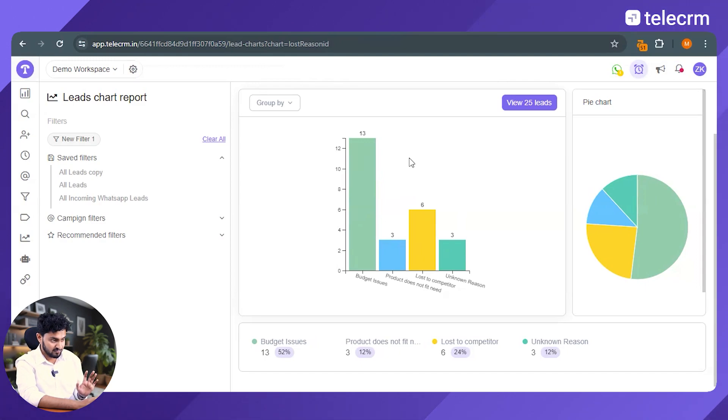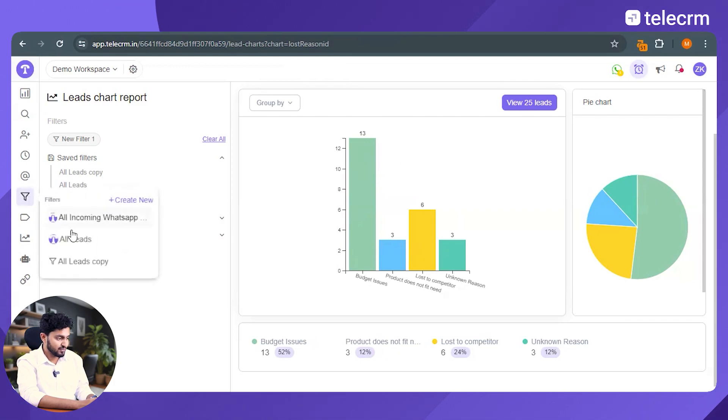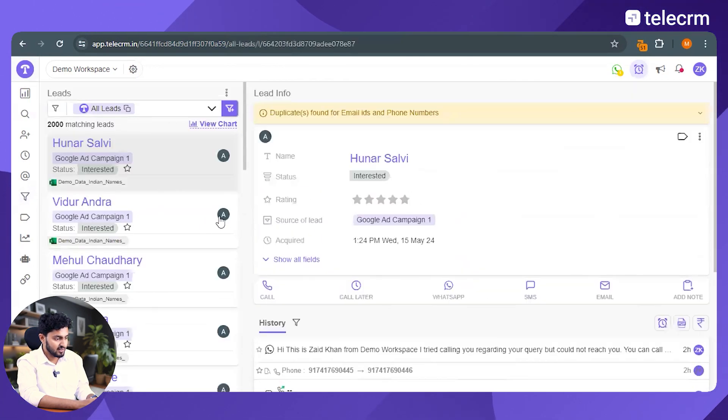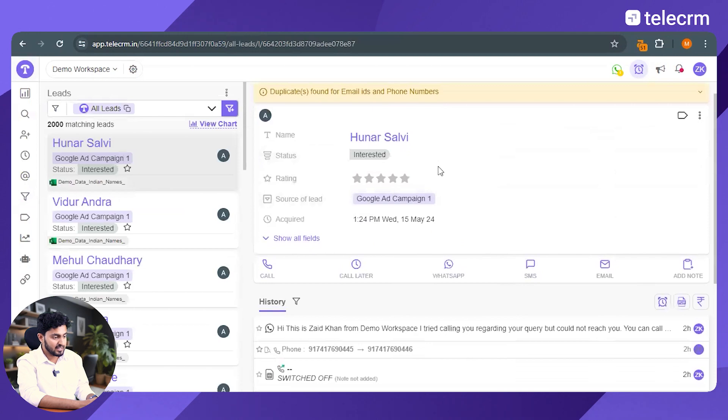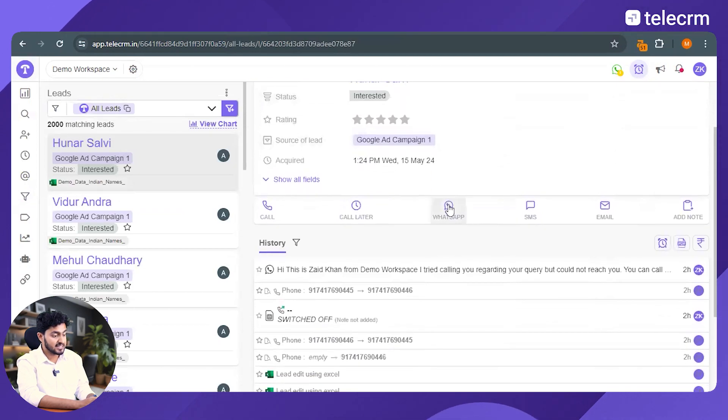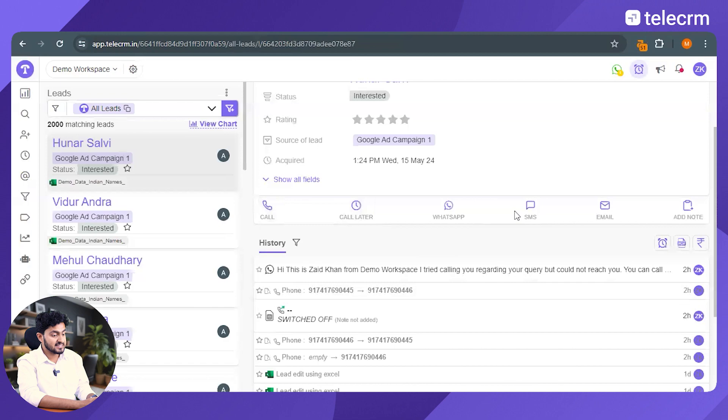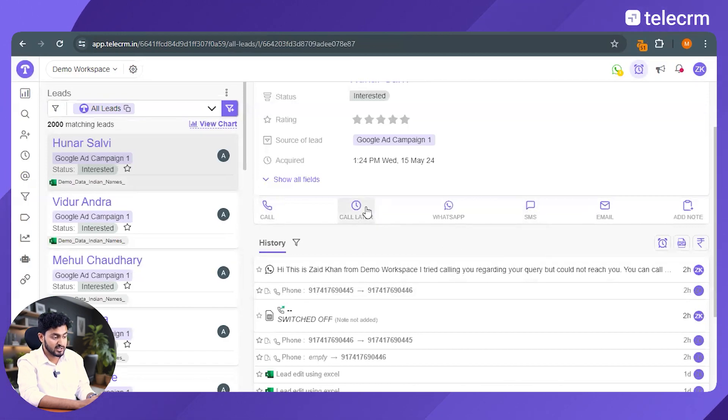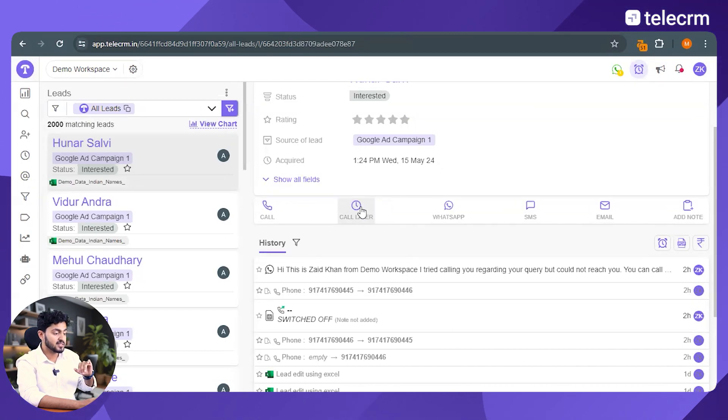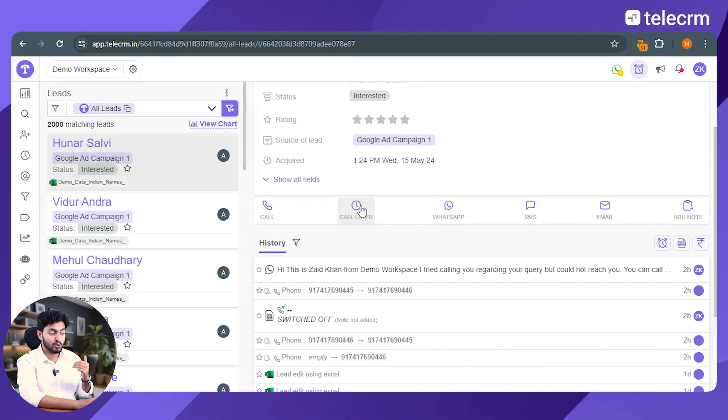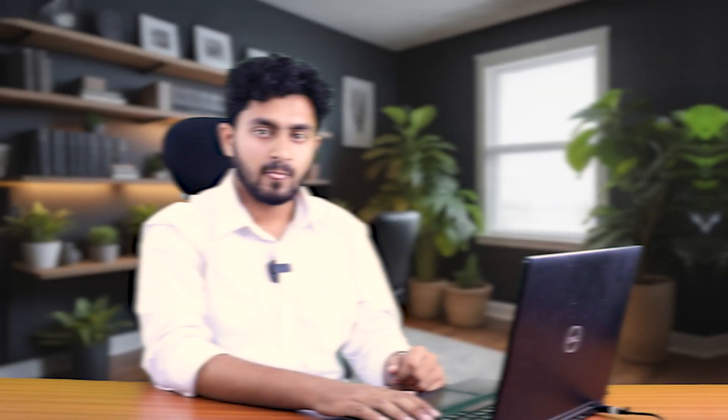But that's not all. एक और चीज़ जो आप कर सकते हो, from the CRM itself, if I go to the all leads section again, you'll be able to see, यहां जो lead है, इसके साथ I can send them a WhatsApp message, I can call them, I can send them an SMS or an email and even schedule a follow-up callback reminder. कि मुझे इनसे अगर 10 minutes बाद call करनी हैं, so I'll just schedule a reminder, ताकि 10 minutes बाद मेरे पास a WhatsApp message आ जाए, it's time for you to call them. You can do so much with TeleCRM as a software.